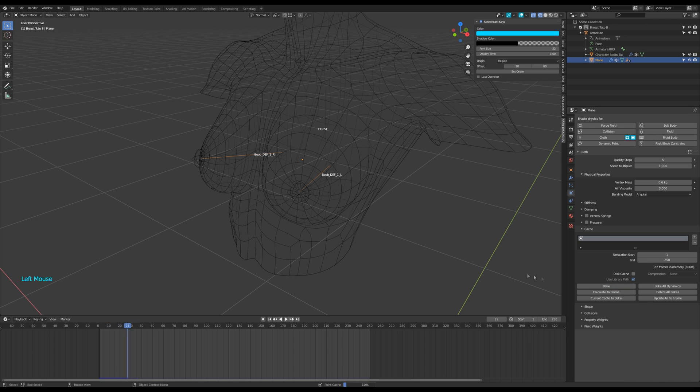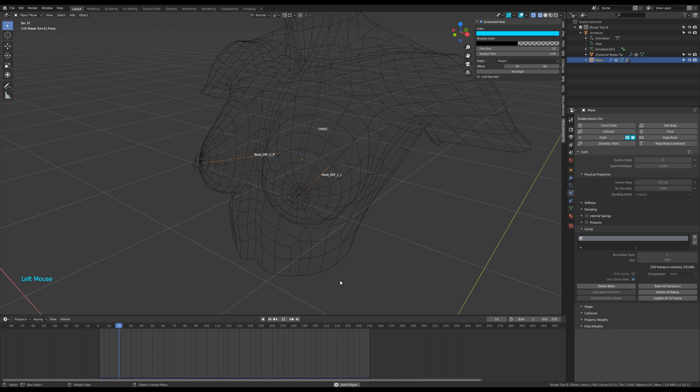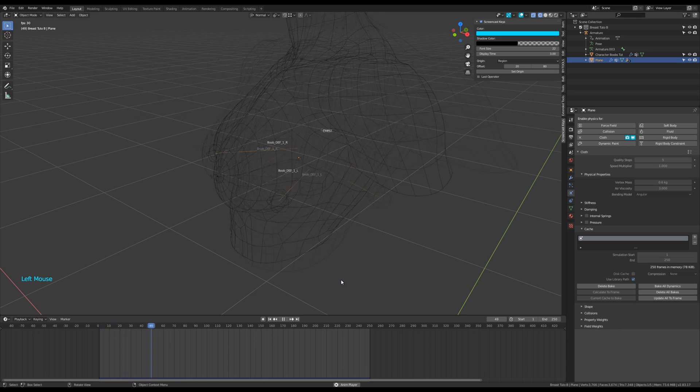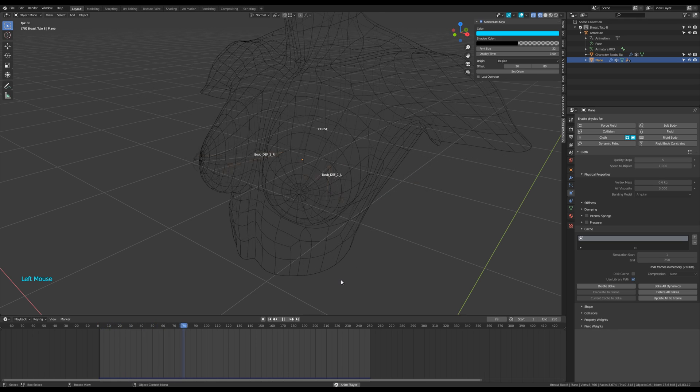Bake the simulation. It's super fast, and from now on you'll be able to run the animation in real time for all your tests.